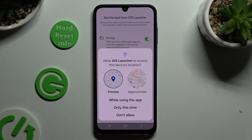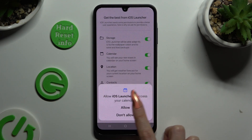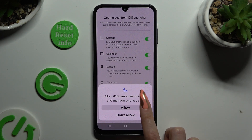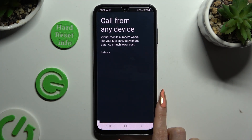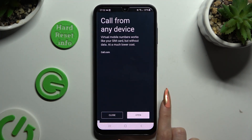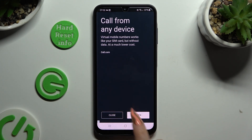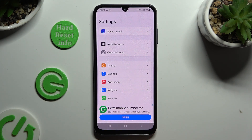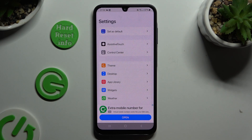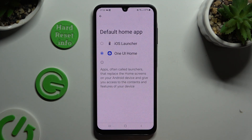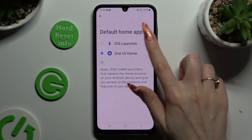Now you need to select While Using and allow in all other popups, then click on Close at the bottom. Then manage all of those options, click on Set as Default at the top, and click on iOS Launcher.